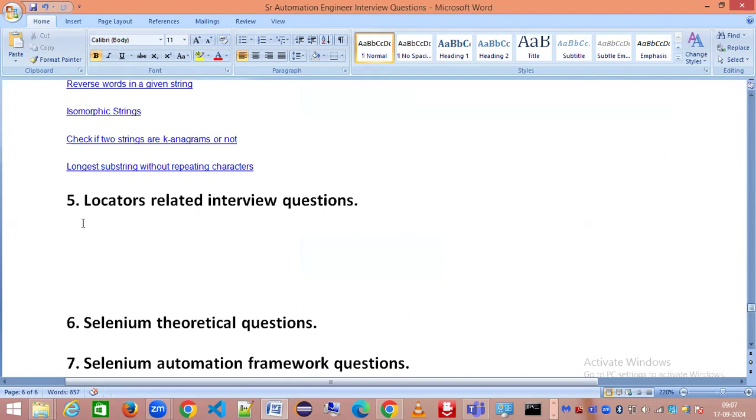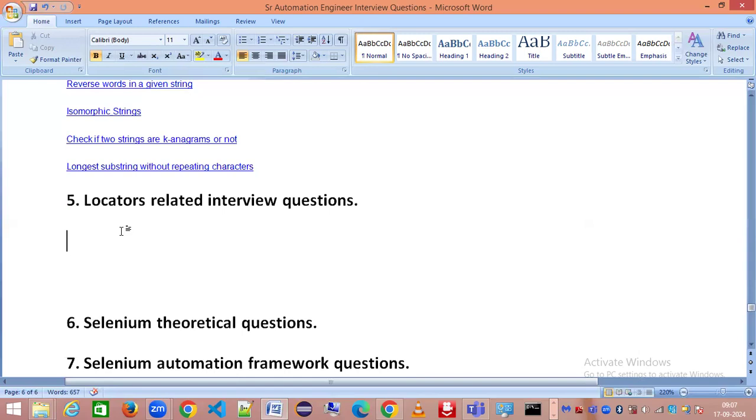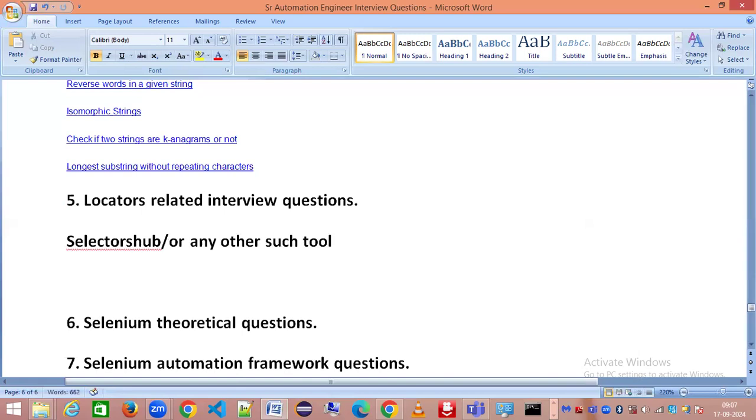Today we're going to progress to the fifth question, which is the locators interview question. From my opinion, locators is very important because it gives the interviewer an idea whether the candidate is able to create their own locator without taking anyone's help, meaning without using Selectors Hub or any other such tool.